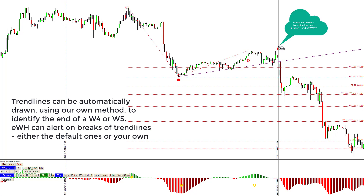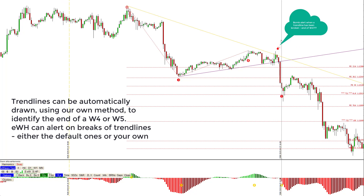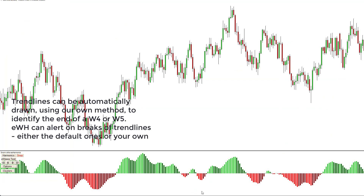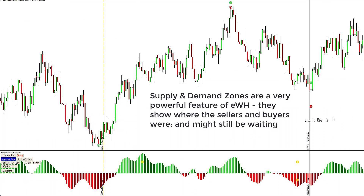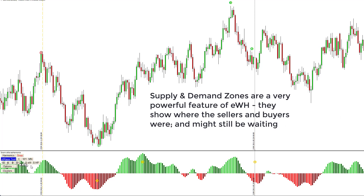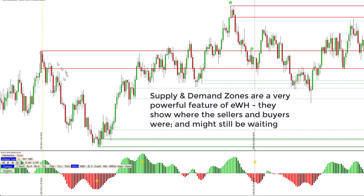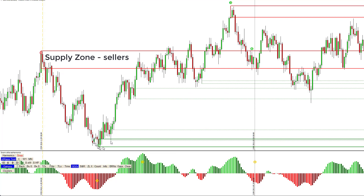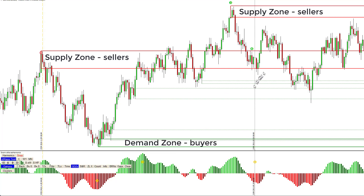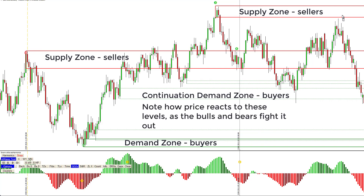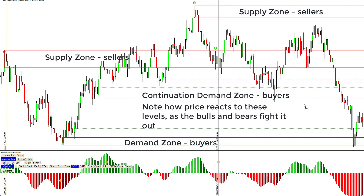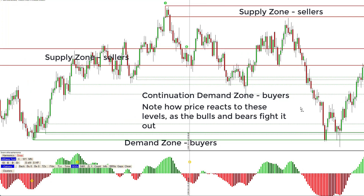The tool can alert on breaks of trend lines — either the default ones or your own. In this case we have a bomb alert on the automatically drawn trend line break. Supply and demand zones are a very powerful feature — they show where sellers and buyers were and might still be waiting. You can see a supply zone where sellers were, a demand zone where buyers were, and a continuation demand zone. Note how price reacts to these levels as the bulls and bears fight it out.